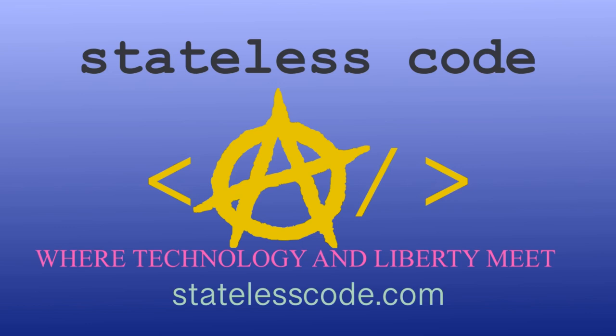Thanks for watching this Stateless Codecast. Be sure to like, comment, subscribe and spread the word. You can follow us on social media at Stateless Code. Until next time, keep coding and don't aggress against peaceful people or vote for others to do so on your behalf.